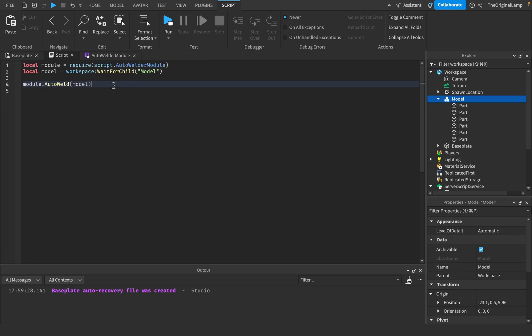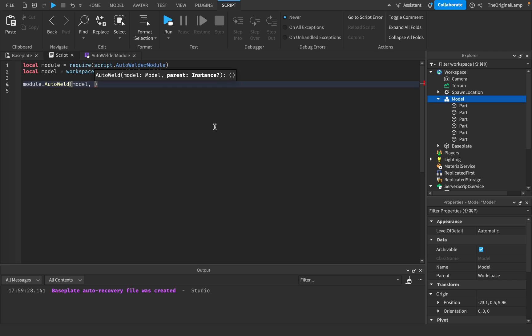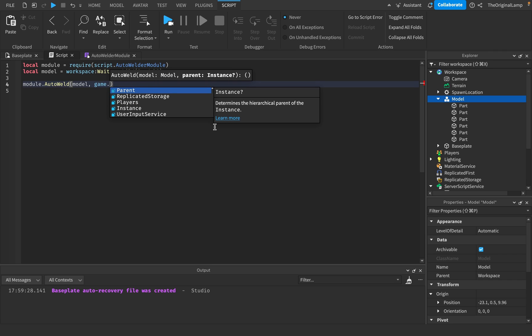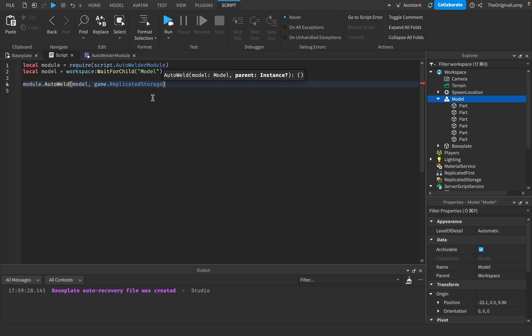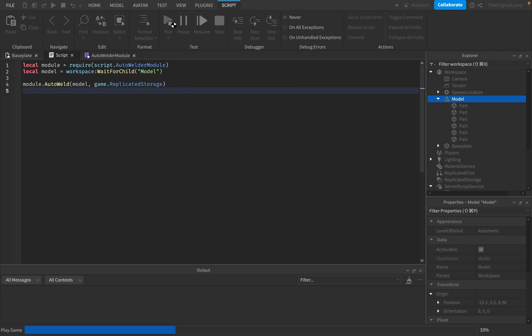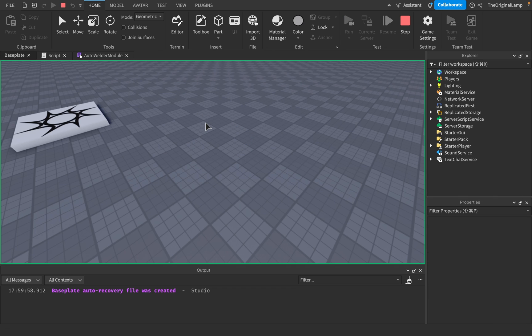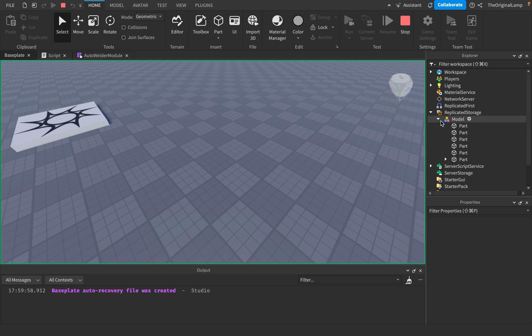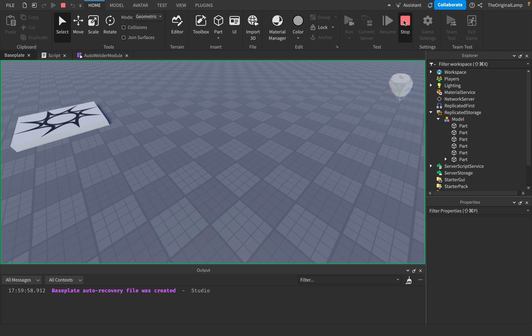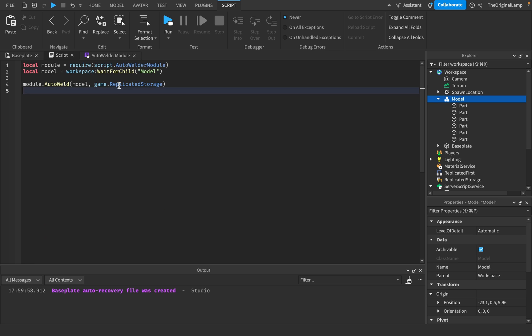And if I wanted to make the parent something different, like game dot replicated storage, I could do this, right? So then it's going to weld it and then it's going to put it inside replicated storage. So then we have auto unweld, auto unweld.